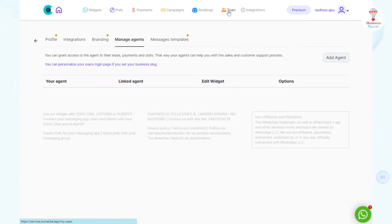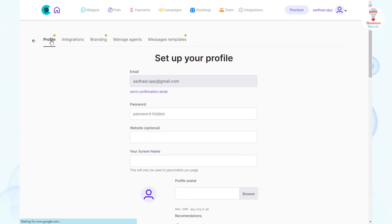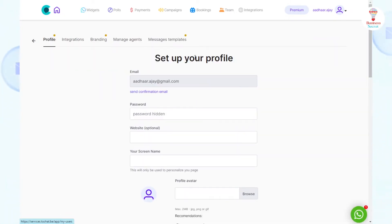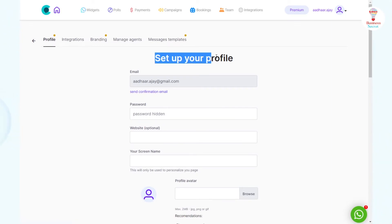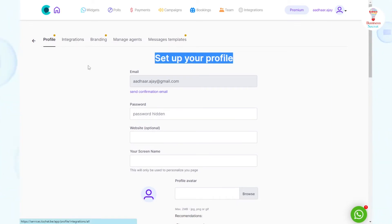In the Teams section, there are so many options. In the Profile option, fill in the details of your business and complete your profile.